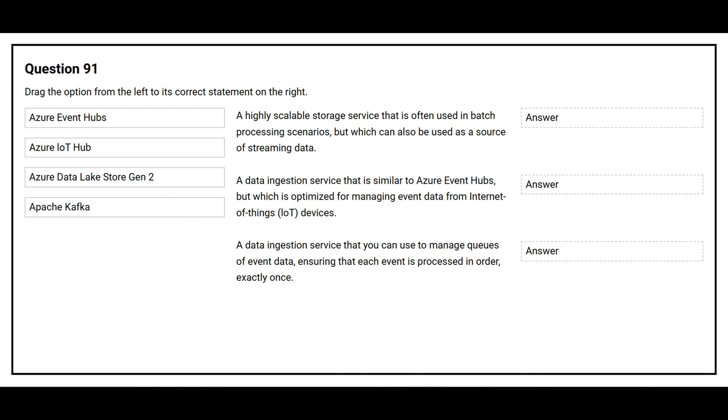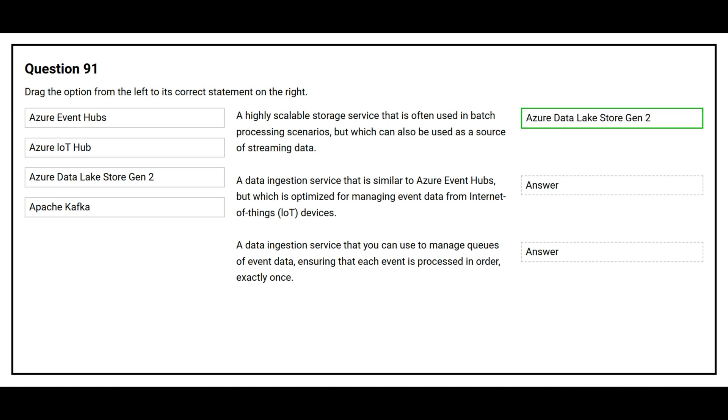The first statement is a highly scalable storage service that is often used in batch processing scenarios but which can also be used as a source of streaming data. The correct answer is Azure Data Lake Store Gen 2.